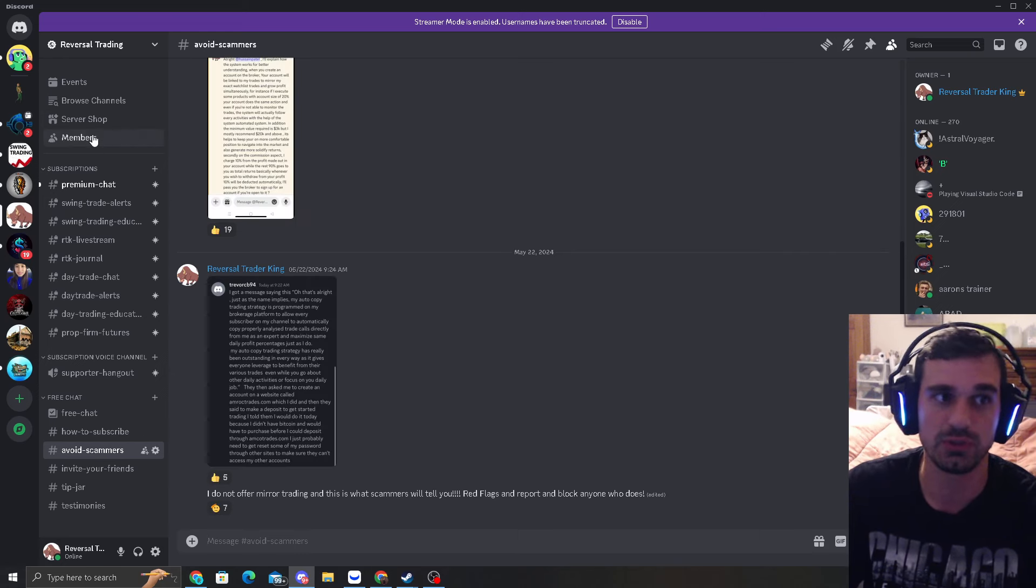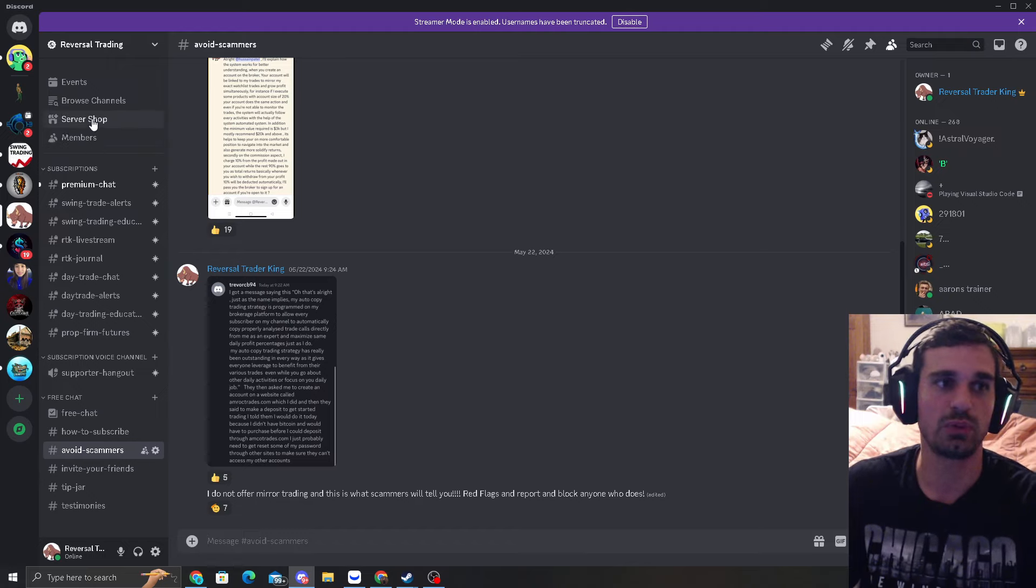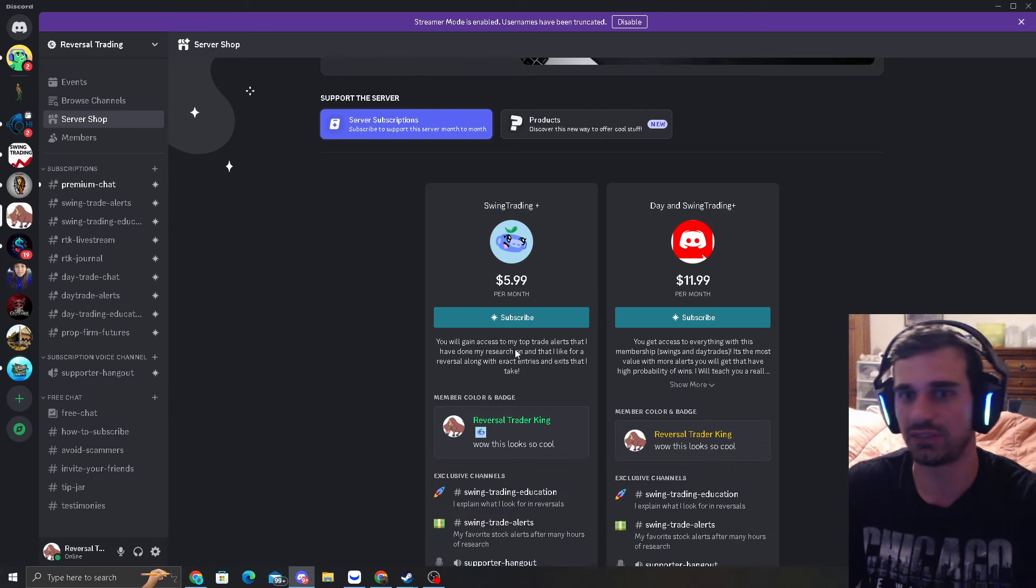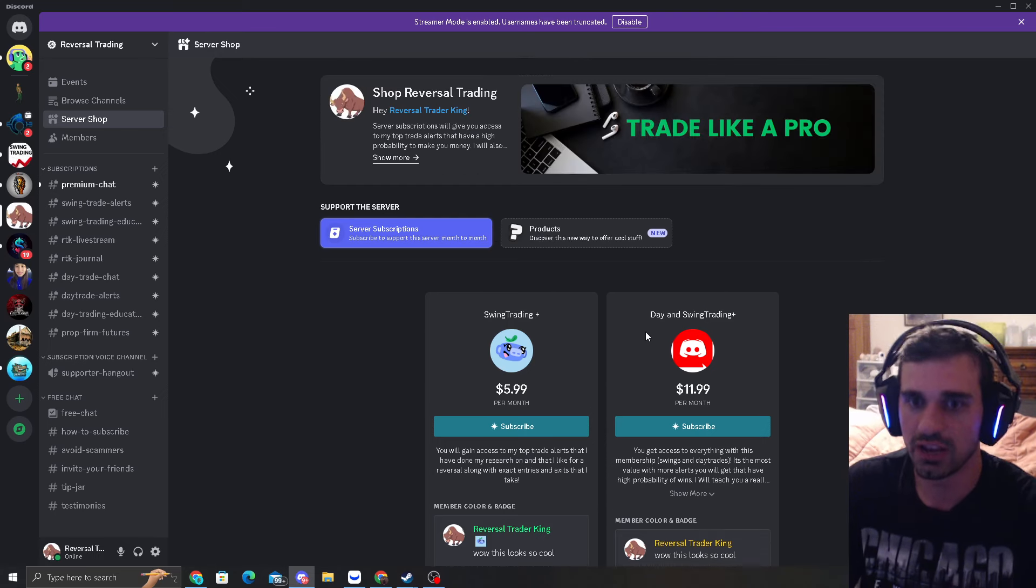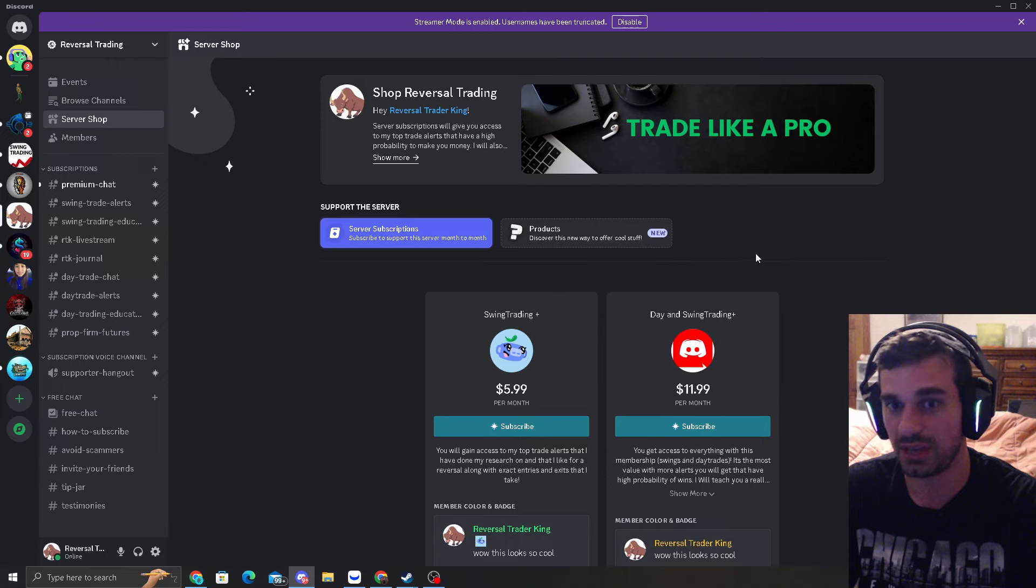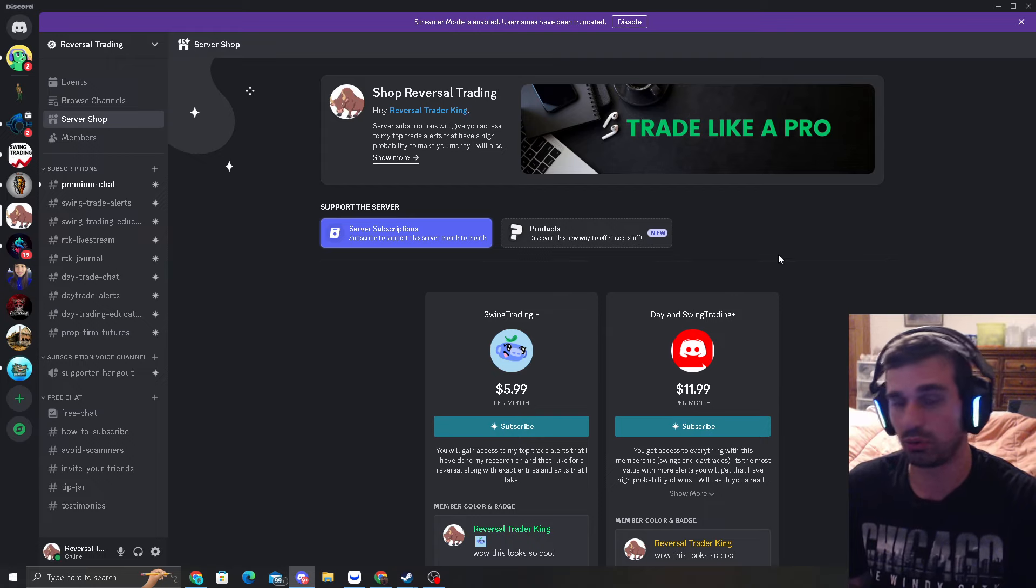Please avoid scammers. As we're growing super fast, a lot of people are going to try to DM you. I will never DM you. If you want to subscribe, the easiest way to do it is hit server shop in the top left and you can see the two services I offer.